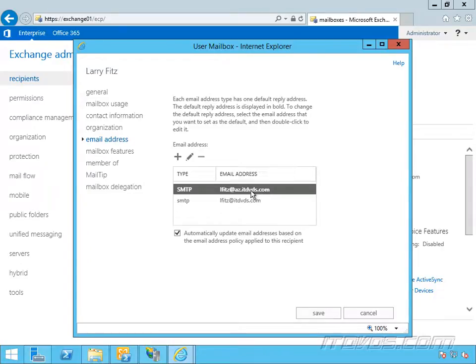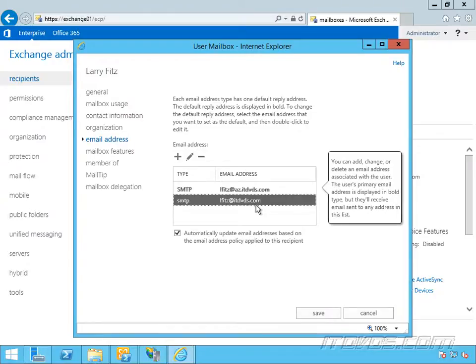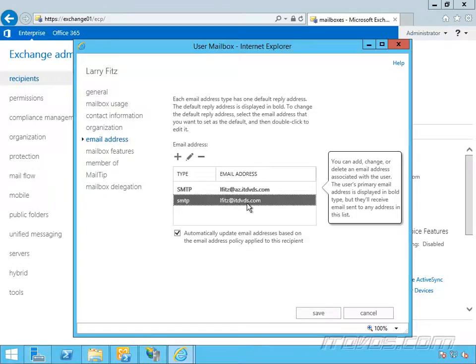When we do that, it doesn't delete email addresses. So just because we created a new email address policy, it's not going to automatically delete the old one. And this is kind of a safety precaution because if Larry's receiving email from lfitz at itdvds.com, we don't want to accidentally go in and create an email address policy that deletes an email address that he's using.